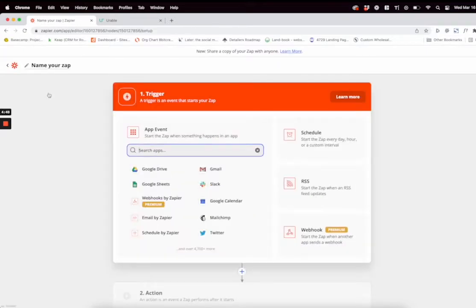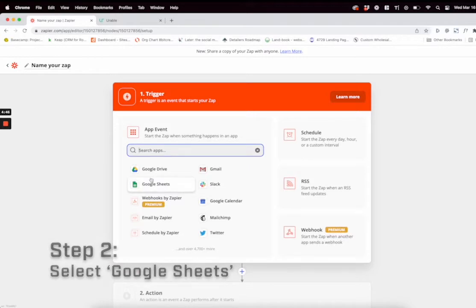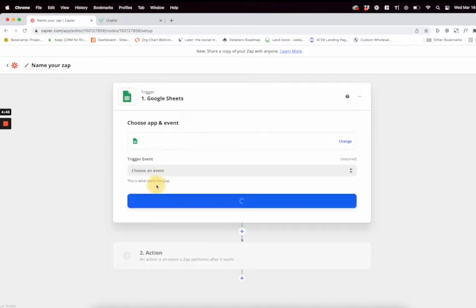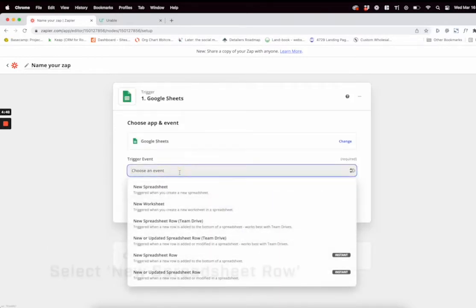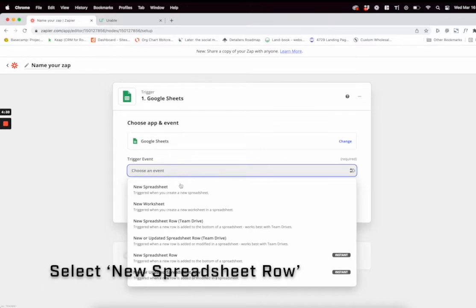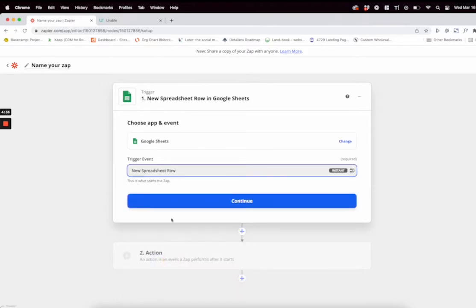Next, we are going to select Google Sheets under your app event. For your trigger event, you want to select New Spreadsheet Row. This is going to activate anytime a new row on the spreadsheet is added.